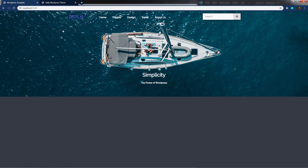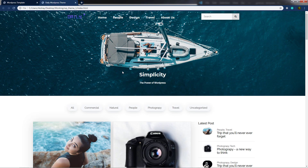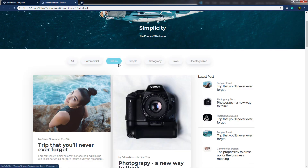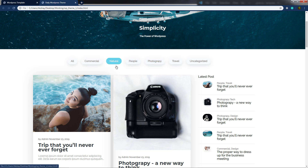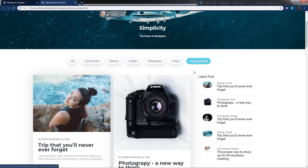Now let's move on to the next section of this template. In the next section, I'm going to create the categories section where we have different categories, and when you hover on them you get a beautiful hover effect. In the next lecture, you'll understand how to create this beautiful category section.